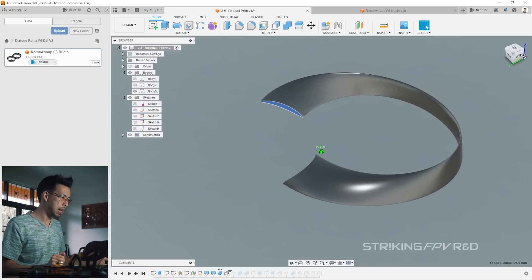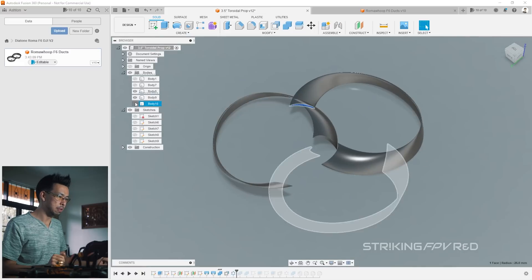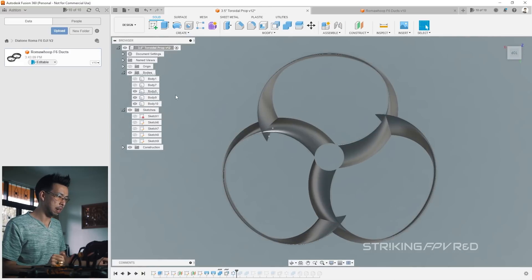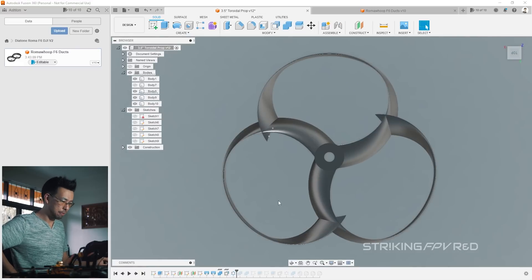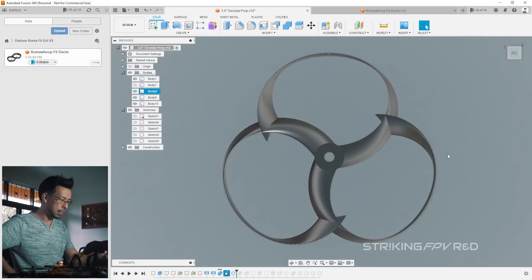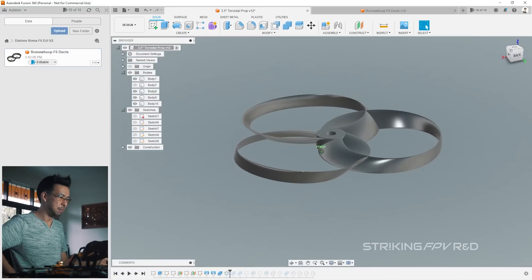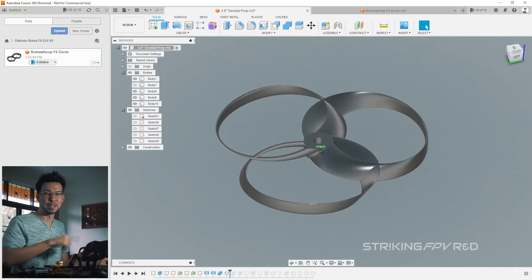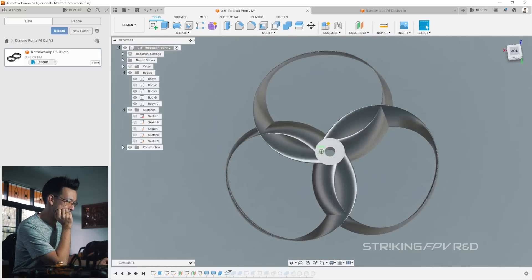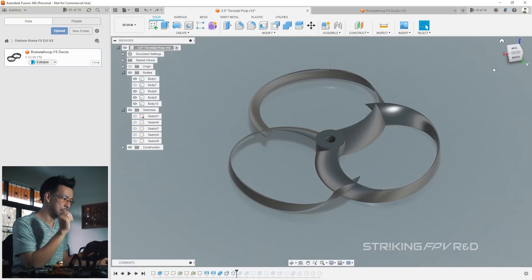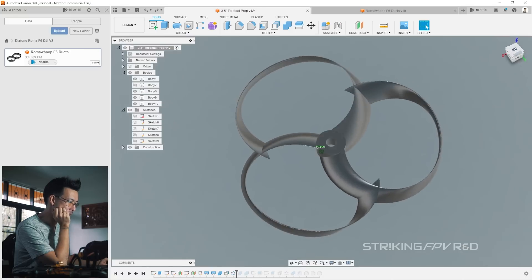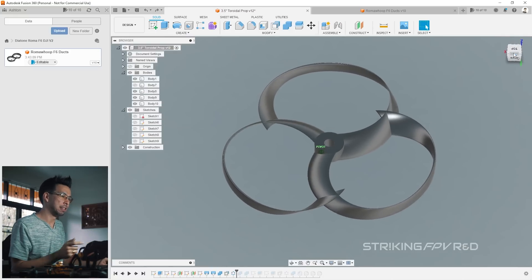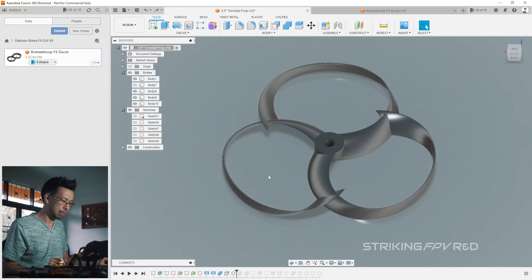And now if we actually run the circular pattern command, you'll then notice that we've got this design, which actually looks kind of cool. In fact, if I were to get rid of the offset, yeah, this almost, yeah, I'd be tempted to actually print this just for fun. But we don't want to do that. So I'm going to undo this. We'll keep the offset command so that we've got this design.